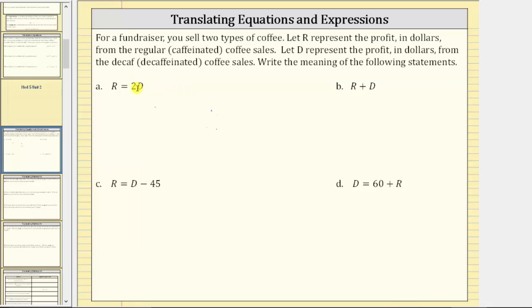But because multiplying by 2 is the same as doubling or taking twice the amount, let's write the meaning as: the profit from the regular coffee sales is equal to twice the profit from the decaf coffee sales.